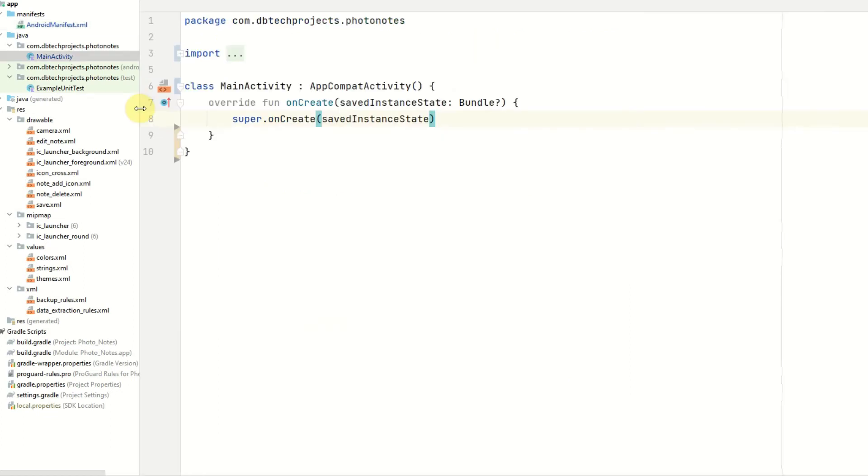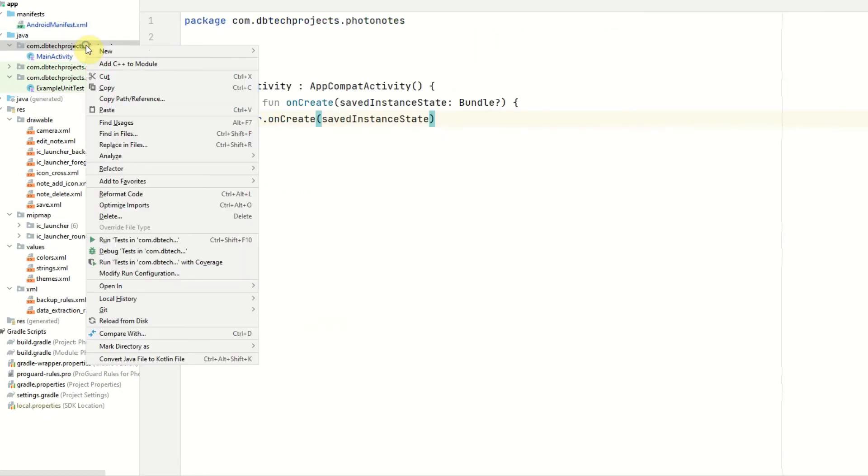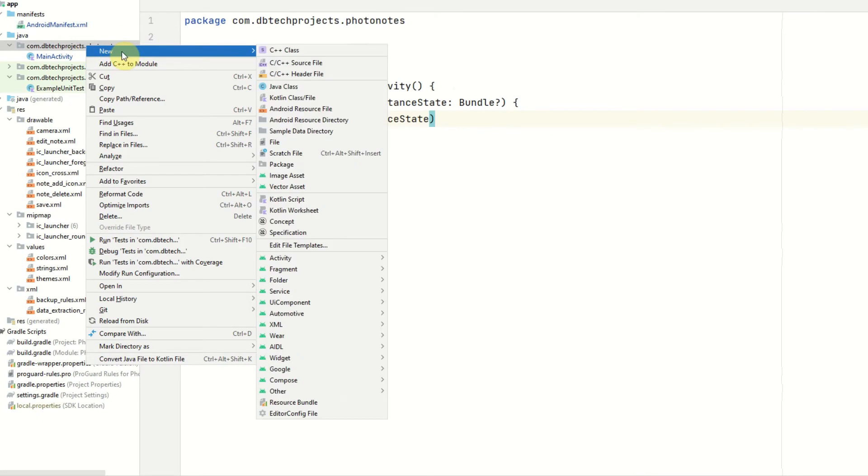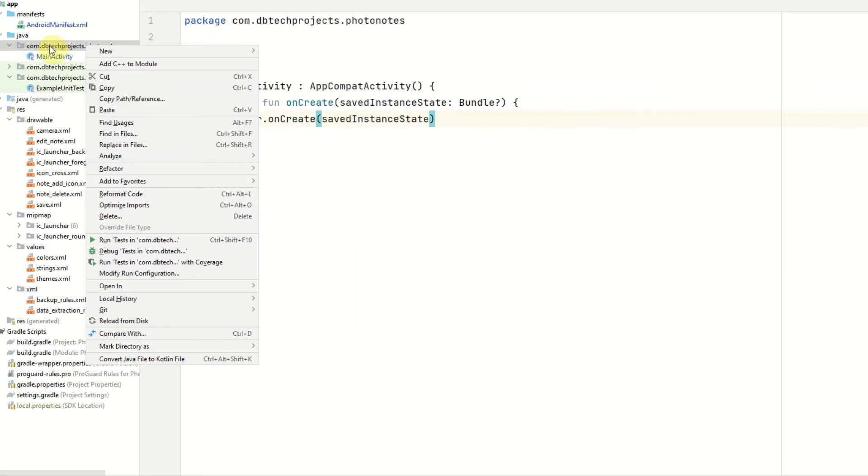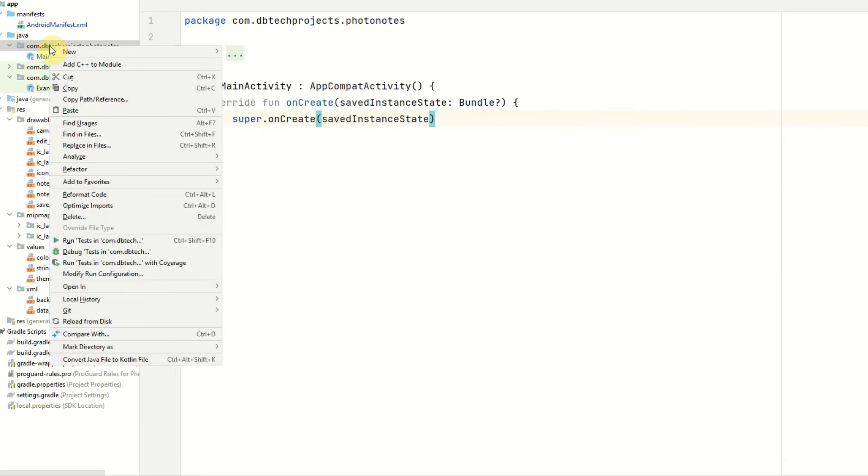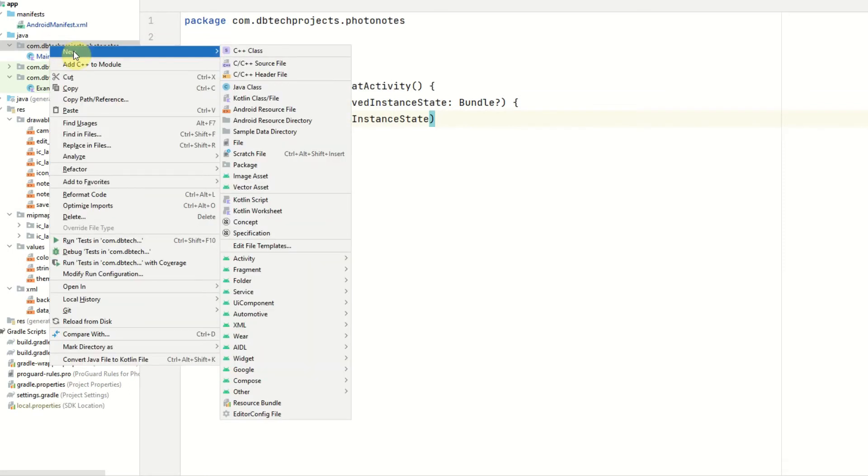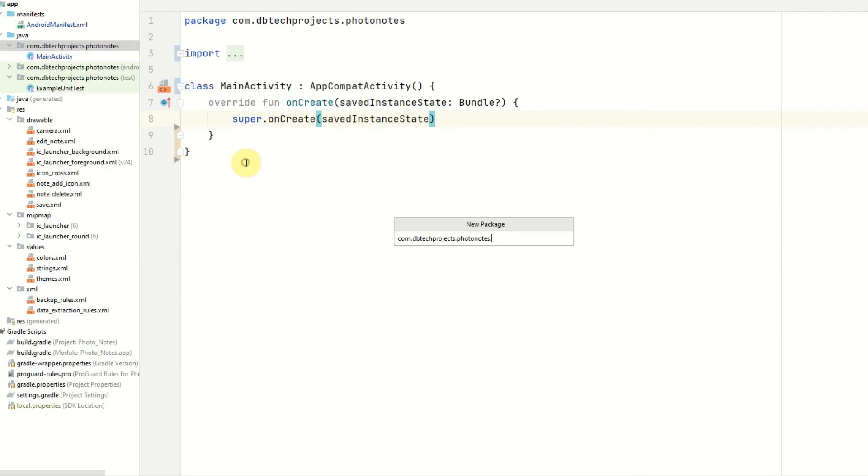So the first thing we're going to get started on is the note model. So this is the model class that we'll be using throughout our app and it will contain all the details for our notes. So if you right click on the main project directory, select new package and we'll call this package model.